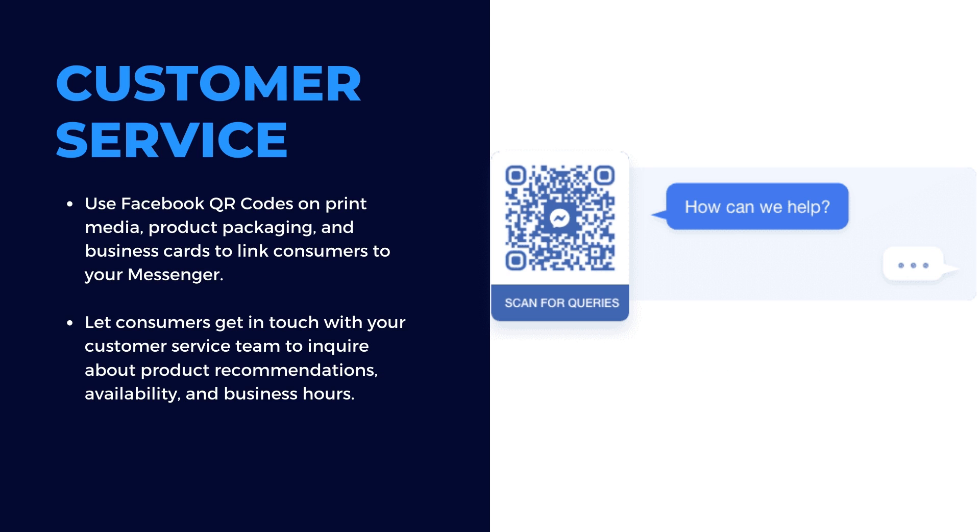Use Facebook QR codes on print media, product packaging, and business cards to link consumers to your messenger. Let consumers get in touch with your customer service team to inquire about product recommendations, availability, and business hours.